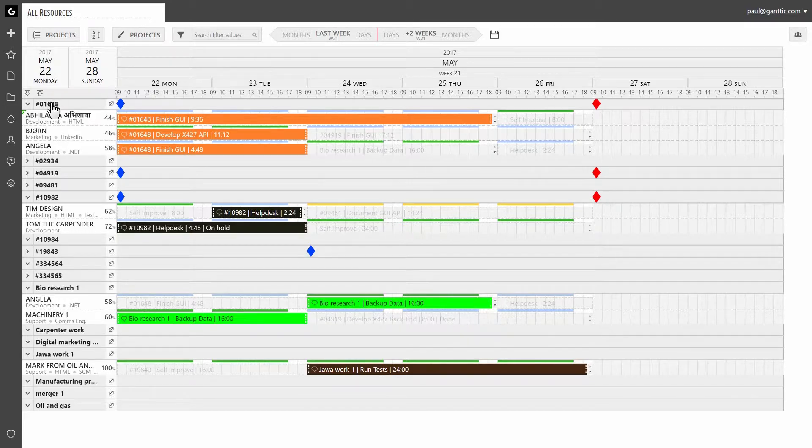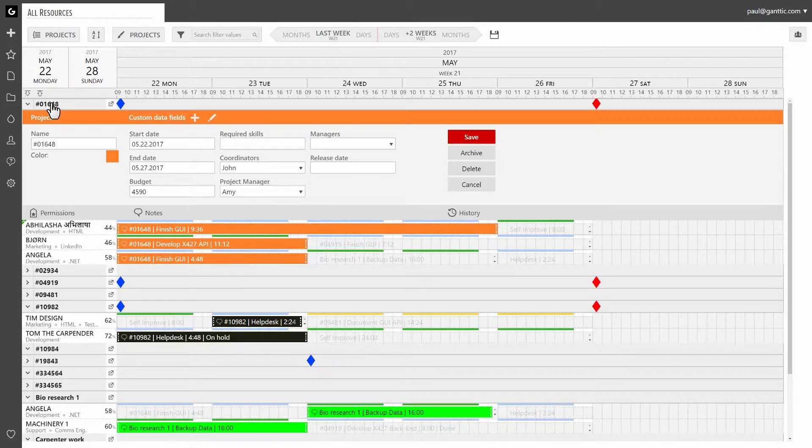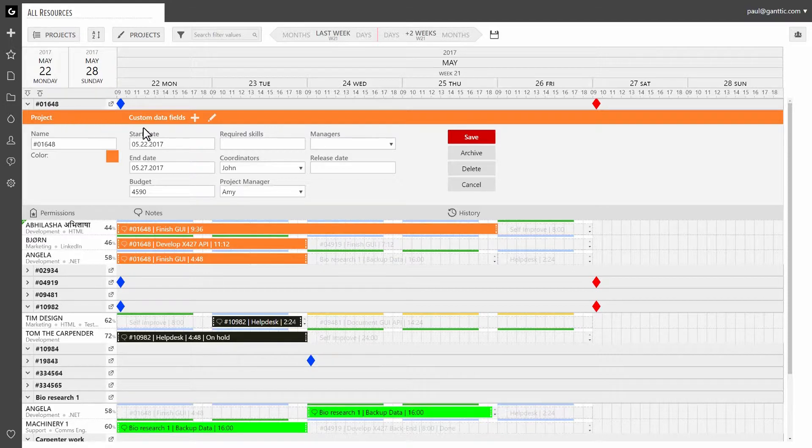First, click on the title to open the projects dialog. Next, click on the plus symbol in custom data fields section.